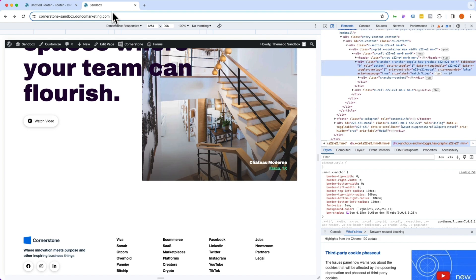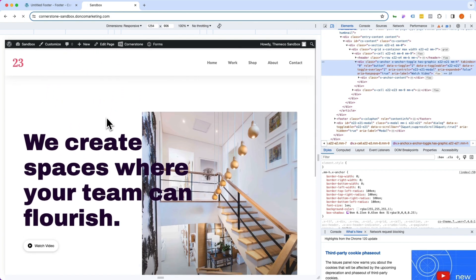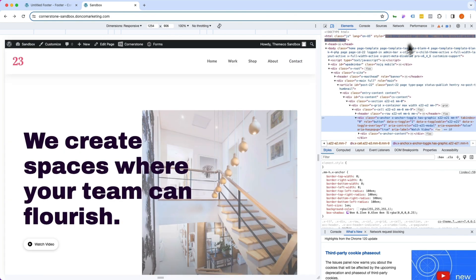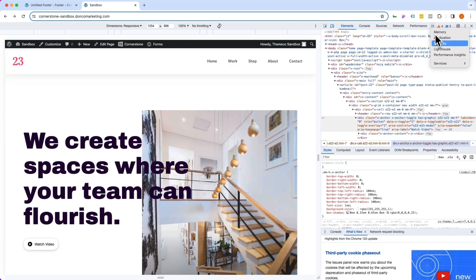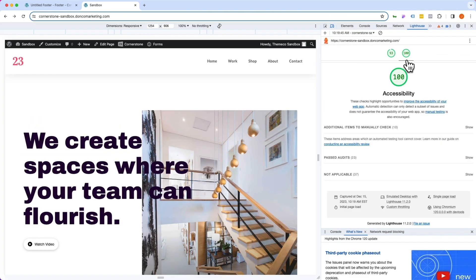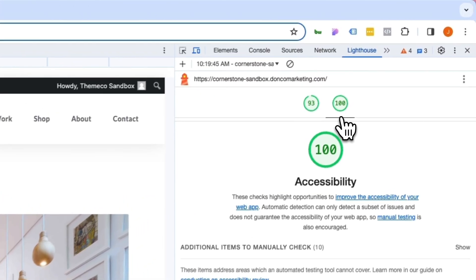Jump back over to our homepage here and refresh. Hop into Lighthouse and let's run another report. And there we have it.